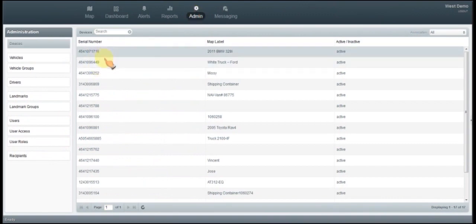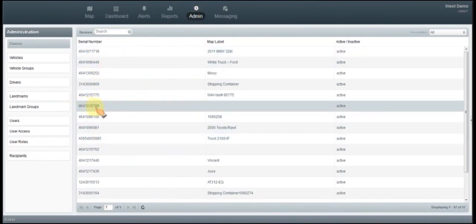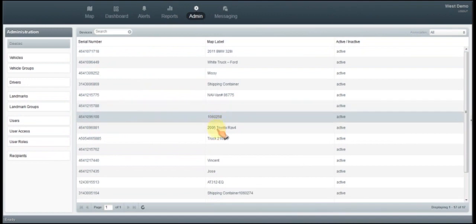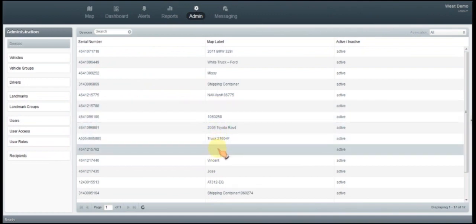We will take a look at our devices. So any device, this is actually the serial number for that unit that's in your vehicle. If we look over here there's no map label assigned to it. So we can see which ones have been set up and which ones have not. We can see that we have two vehicles in this account that have not yet been set up.